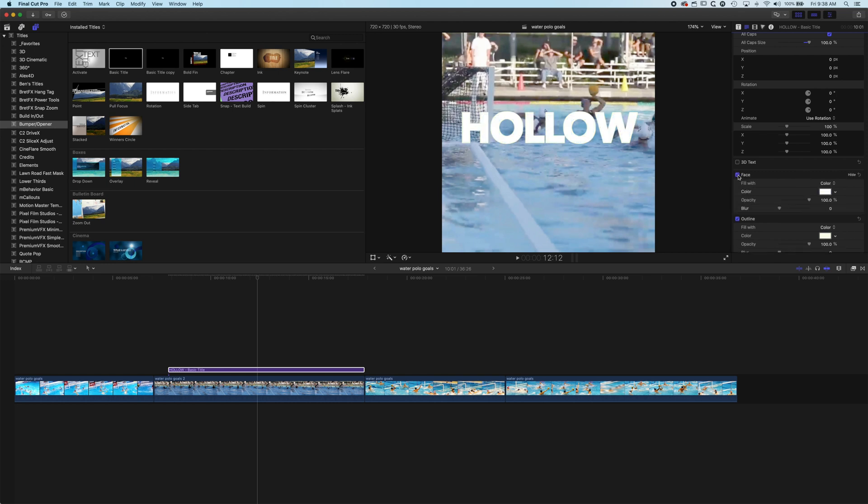So if you wanted the face on say let's say just a little bit so we just drop the opacity right down there and you can play around with the outline and the face, the face color or the font color at the same time.